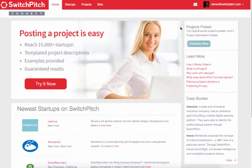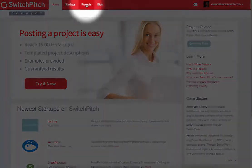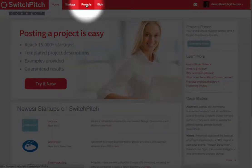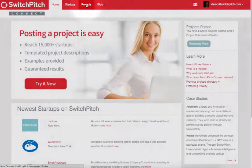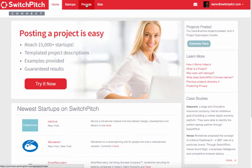When you create an enterprise account, you'll arrive at the enterprise homepage. From here, we're going to want to go to the projects section. Projects is where you go to view any projects that you've created and create new projects that you'd like to push out to our startup community, which currently reaches about 15,000 startups globally.